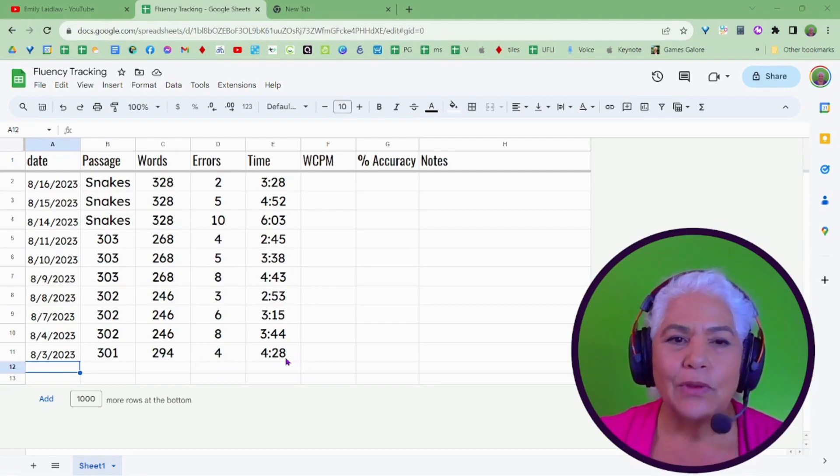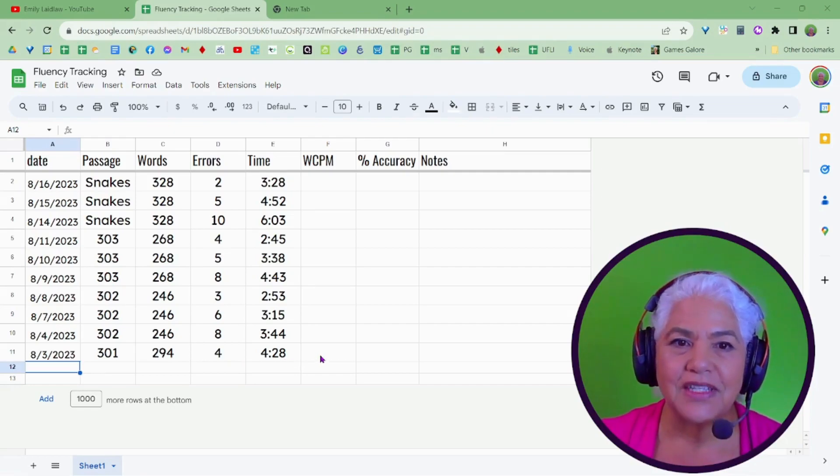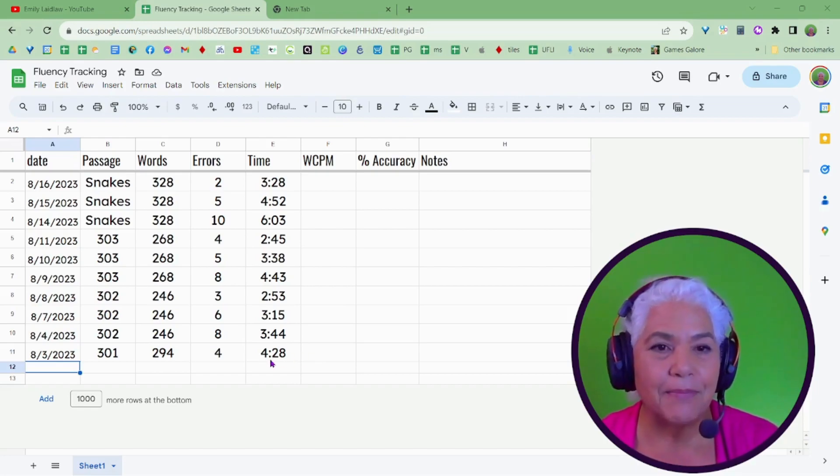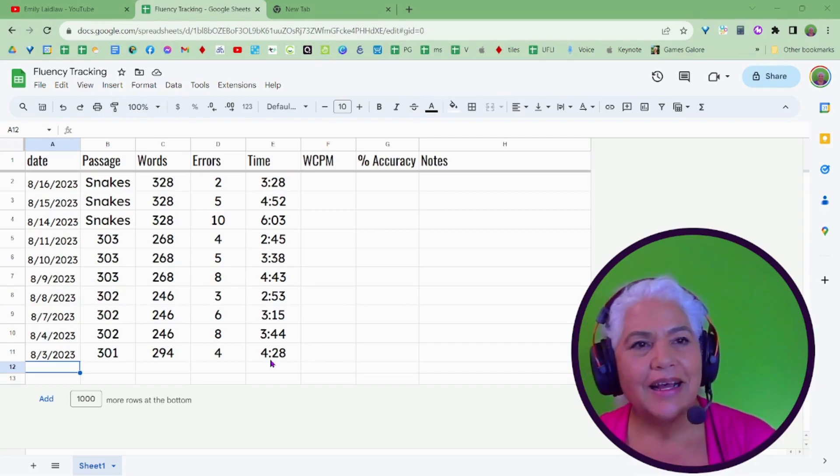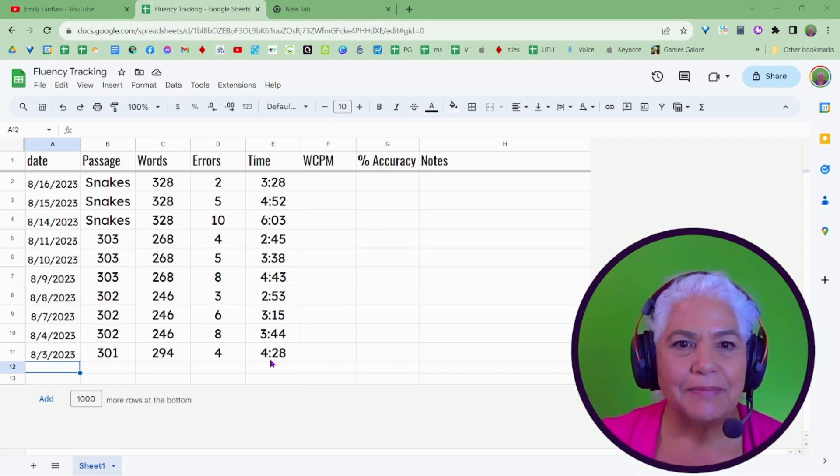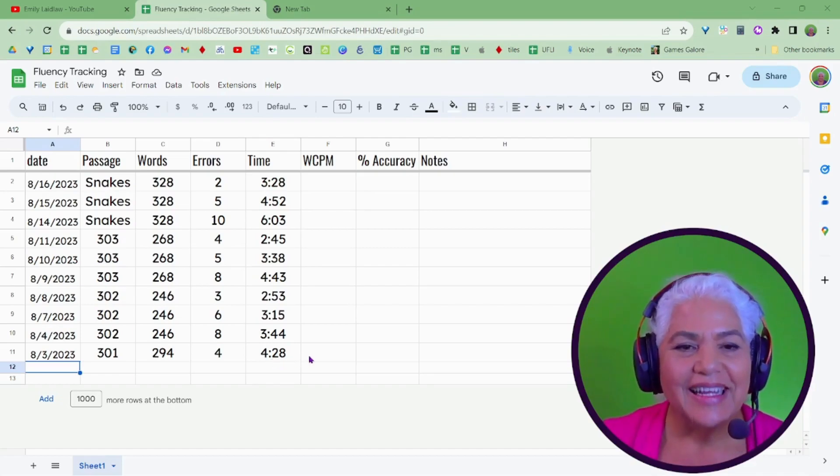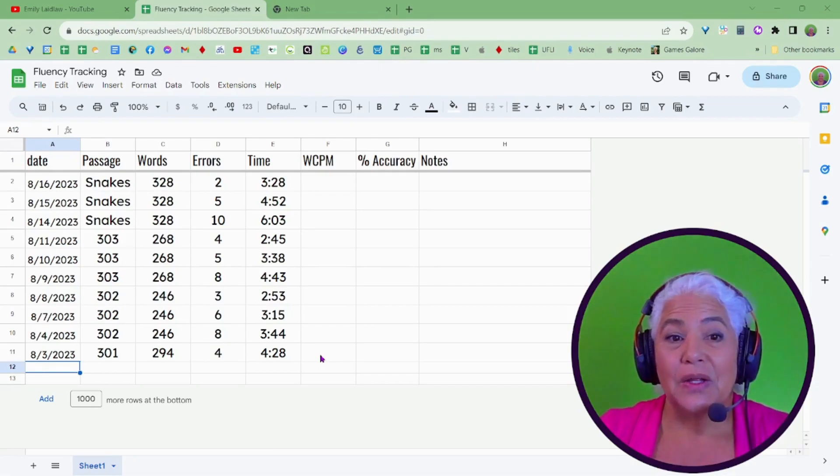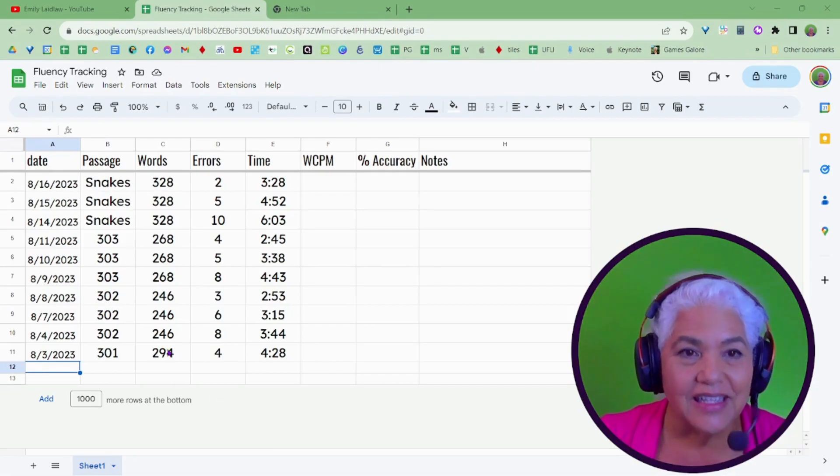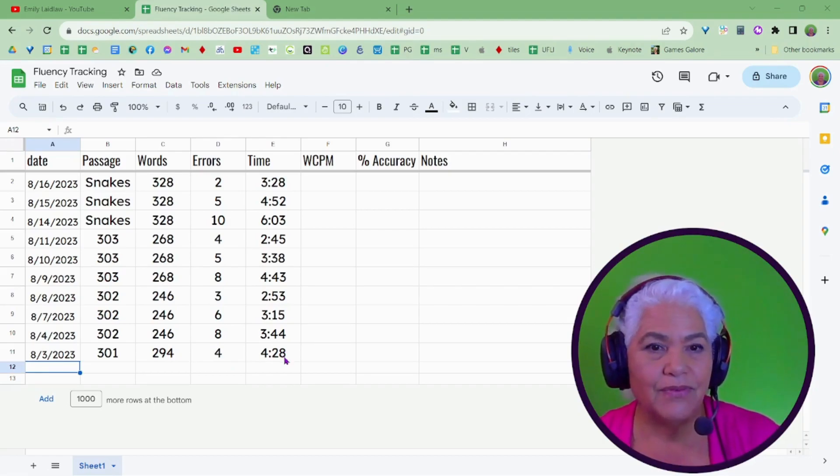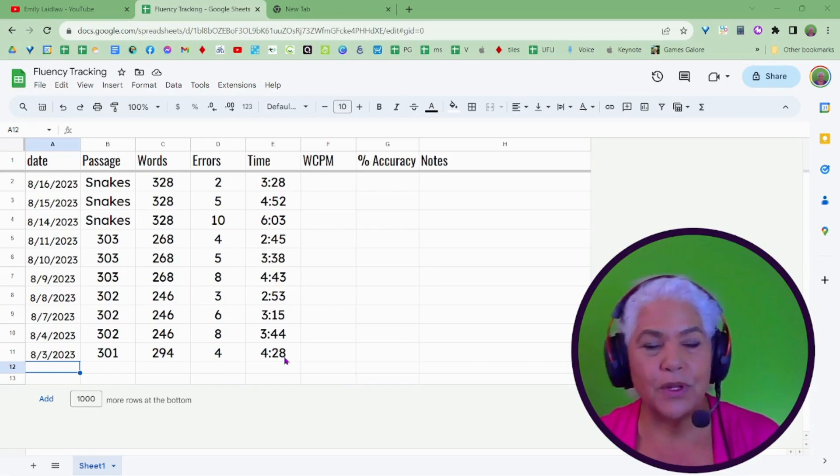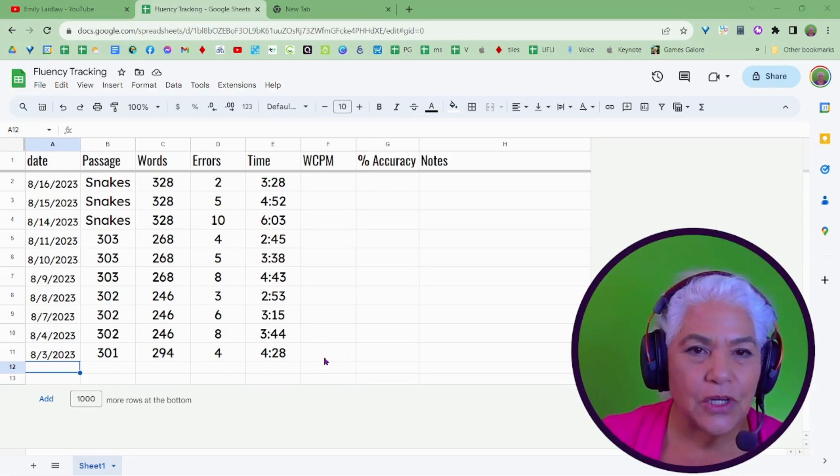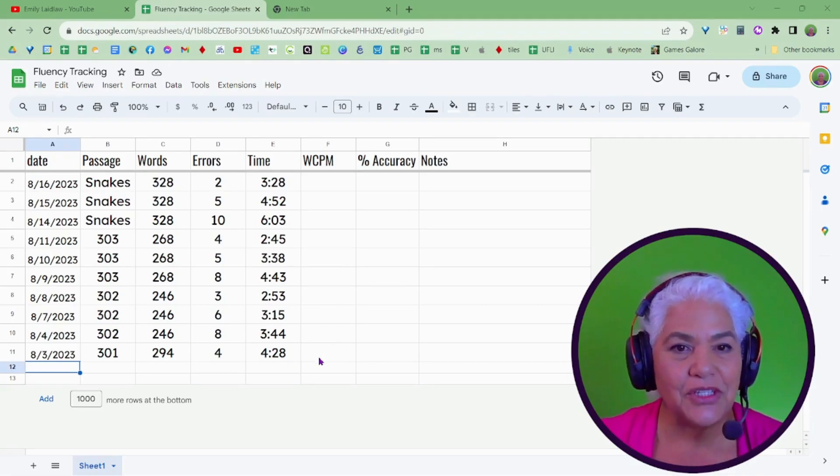Now, you know that if you're not dividing by one minute, it gets tough to get the words correct per minute. I mean, what is this, 4.4 something minutes? It's like, let me take out my calculator, right? So, this does it for you. So, it takes the words that you've read, subtracts the errors, and divides it by the time in minutes. So, it figures that 4.4 minutes and 28 seconds is 4 point whatever it is, minutes, and gets you the words correct per minute, and then the percent accuracy. So, let me show you.